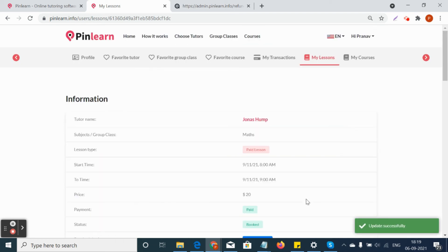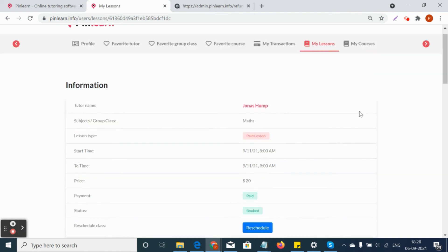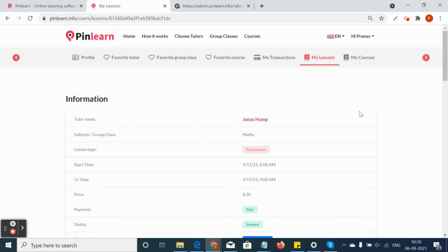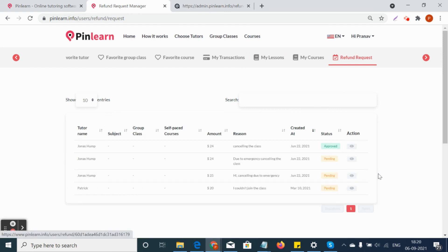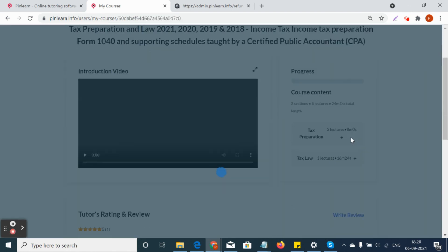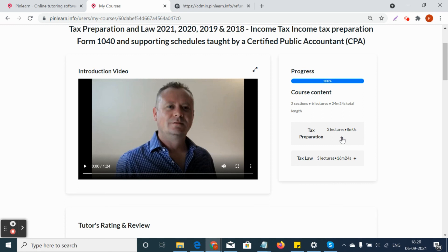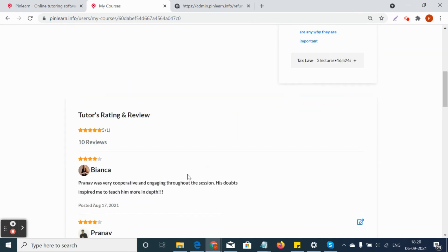If the student cancels the class, they must request a refund themselves. If the class is cancelled by the tutor, the system will automatically trigger a refund request and send it to the admin for approval or rejection. In My Courses, all purchased courses are shown with a progress bar indicating completion percentage. Once the student finishes a course to 100 percent, a completion certificate is generated in profile settings. Students can also view lecture details and write reviews and ratings—similar to Udemy.